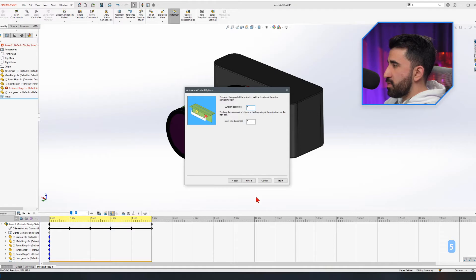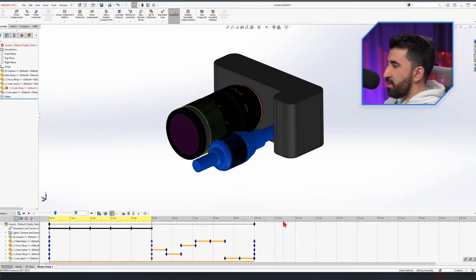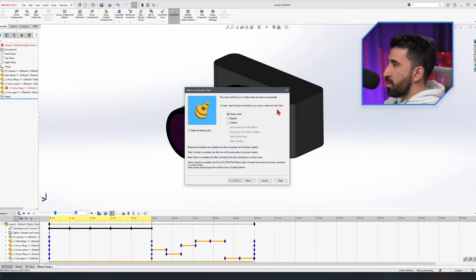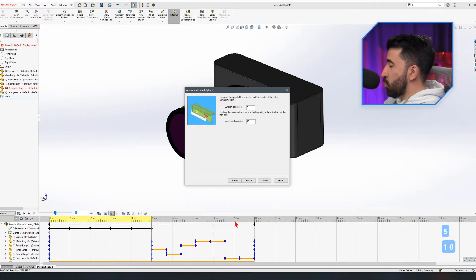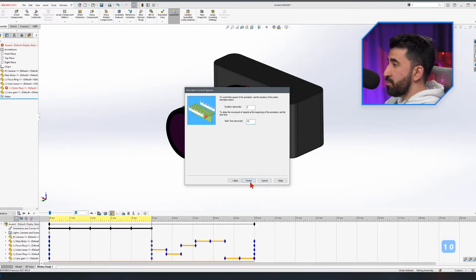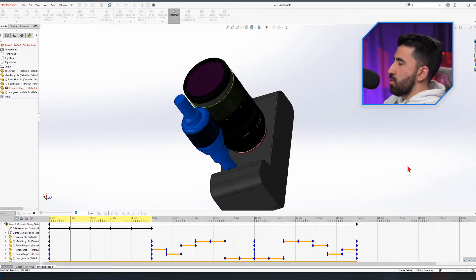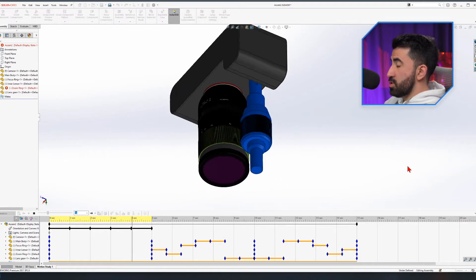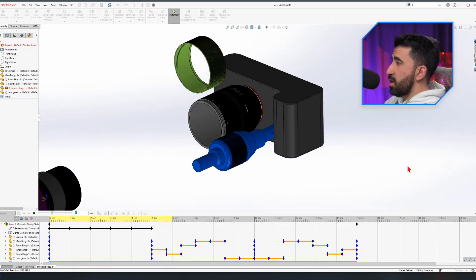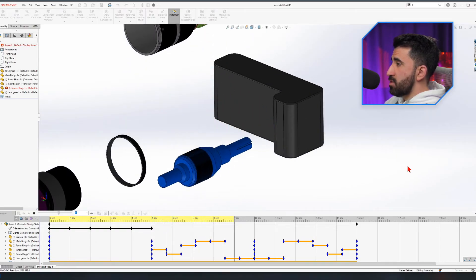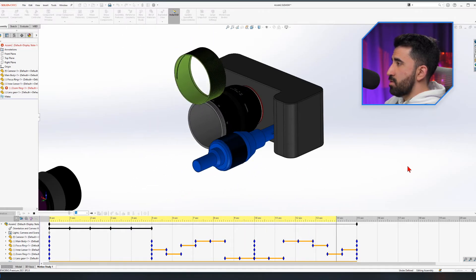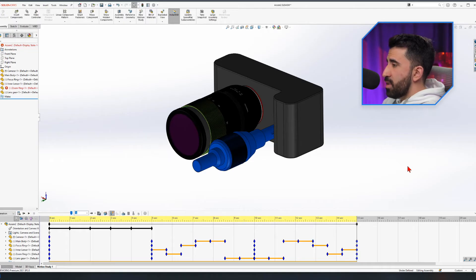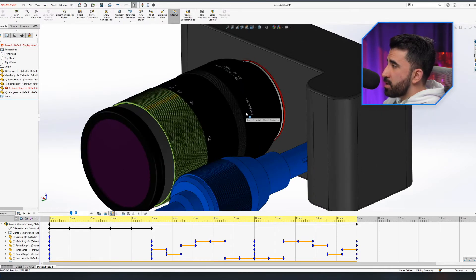I want to click on the Animation Wizard again, click on Explode, Next, duration five seconds. The starting point - we're already at five, so five is fine. Then one more time: Collapse, duration five, starting point ten, because I want the collapse to start when the explode is finished. Play from the beginning - we have the rotation, then the explosion, then the collapse.